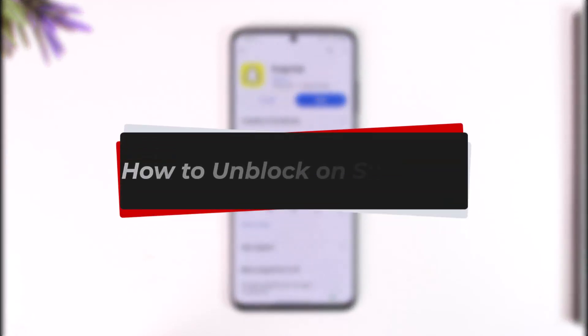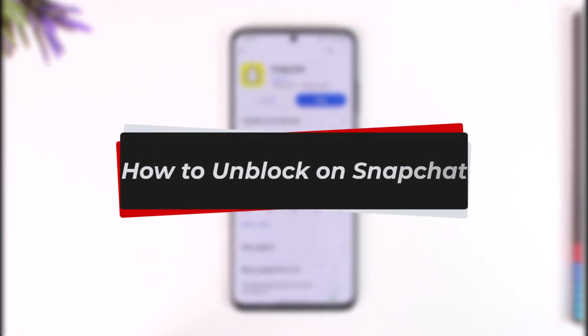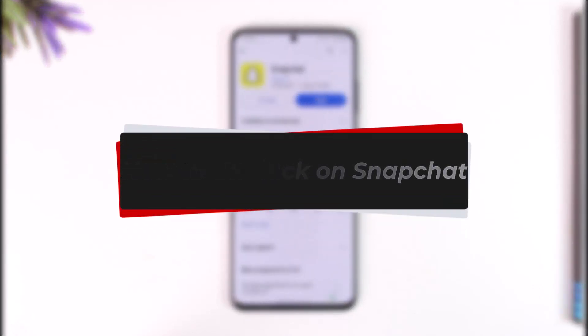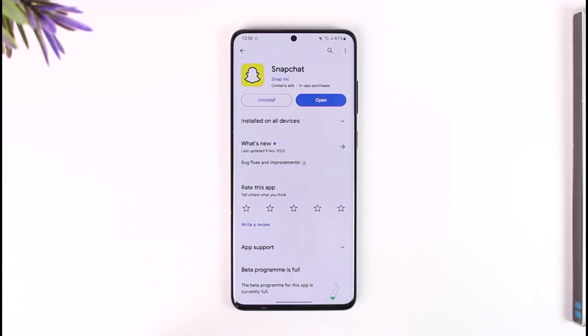How to unblock on Snapchat. Hey everyone, welcome back to our channel. In today's video I will guide you on how you can unblock on Snapchat, so make sure to watch the video till the end.